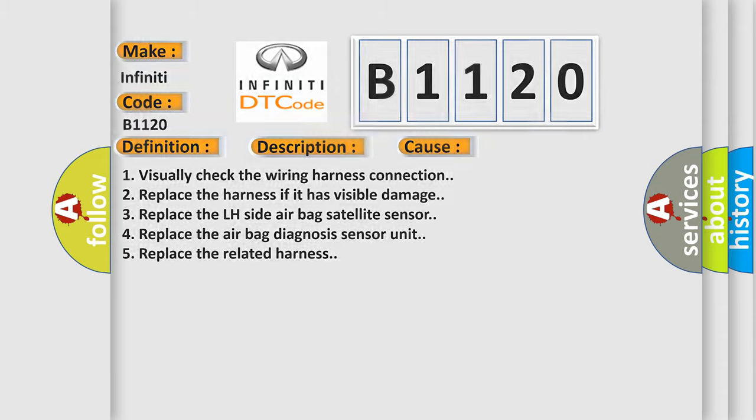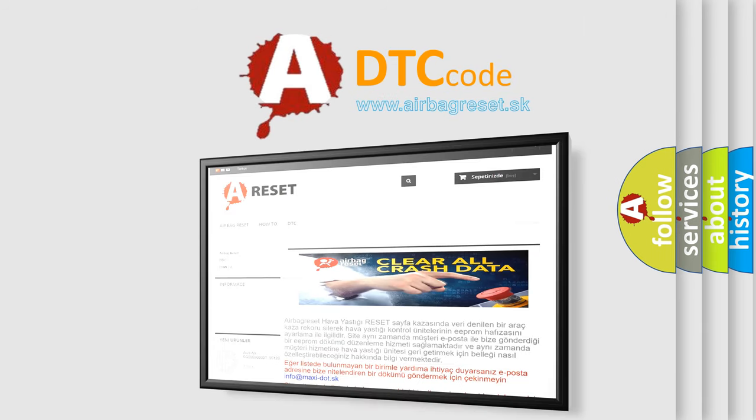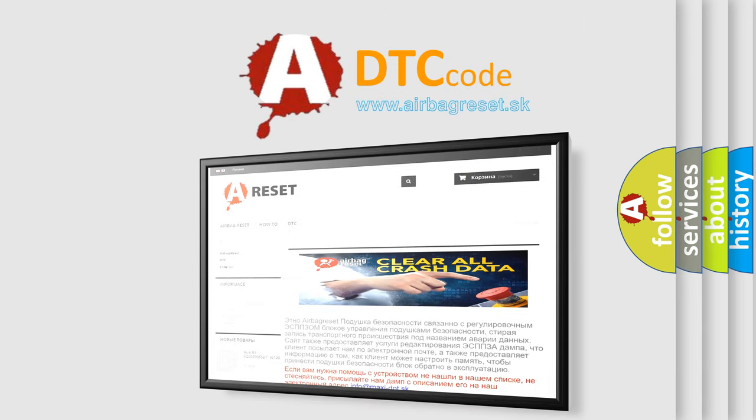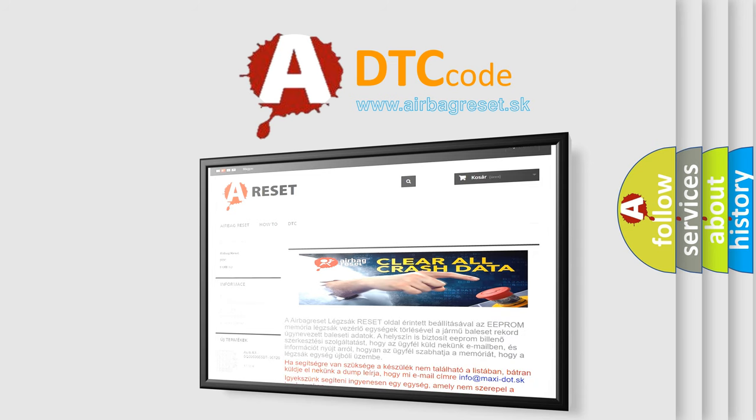The airbag reset website aims to provide information in 52 languages. Thank you for your attention and stay tuned for the next video. Bye!